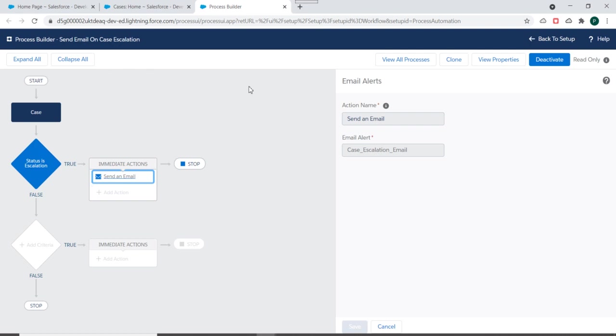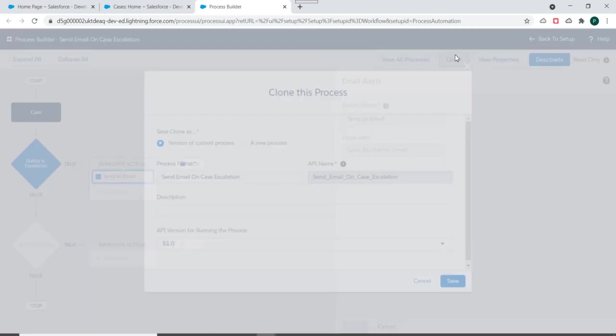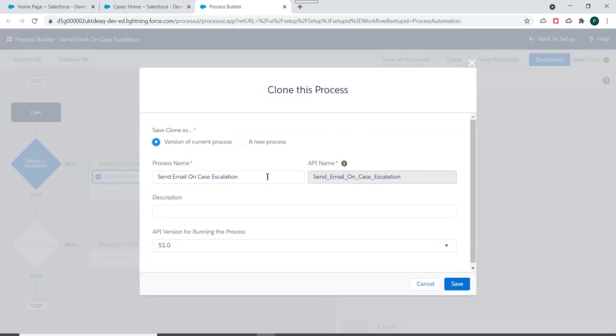So now since this process is already activated, what we have to do is we have to create one more version. So I'll just clone this process and create a new version out of this process and I'll save it.